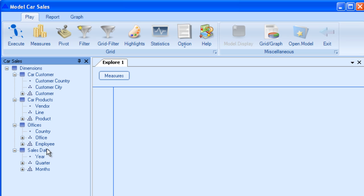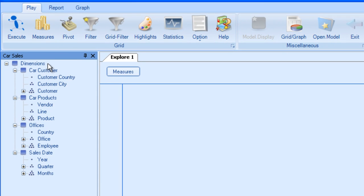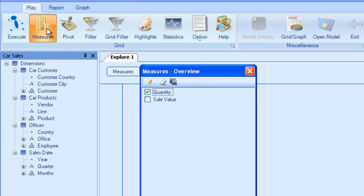Now, measures. If I were to click here and show you the measures in this model, we have quantity and sale value. These are the fields which we wish to analyze.